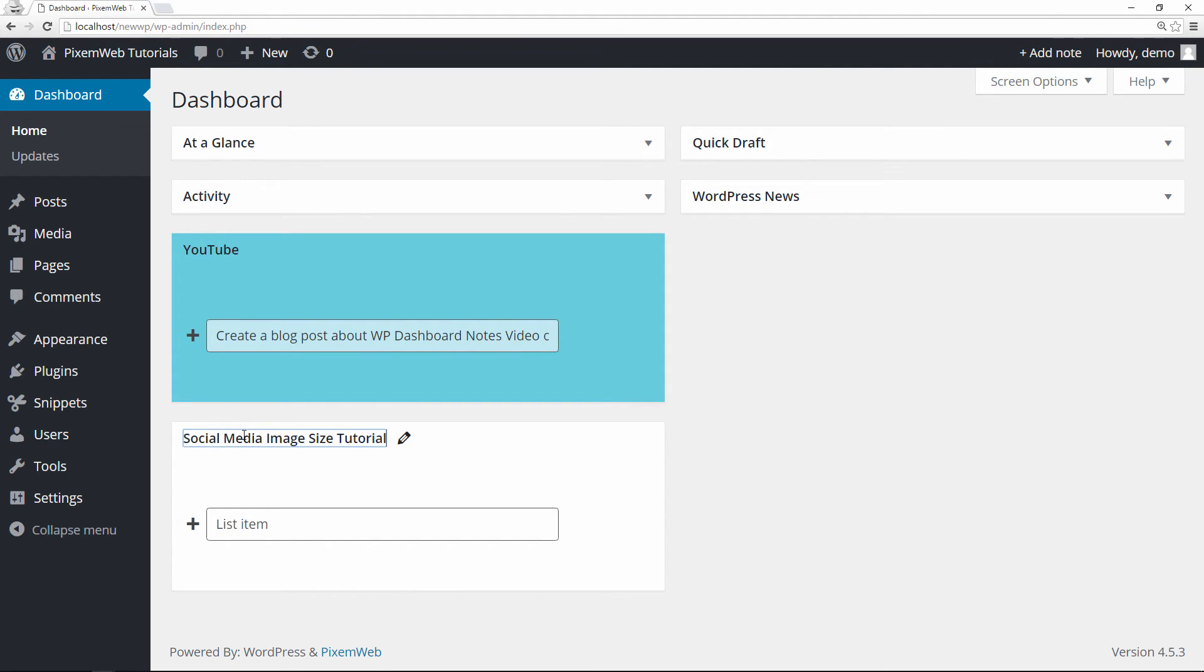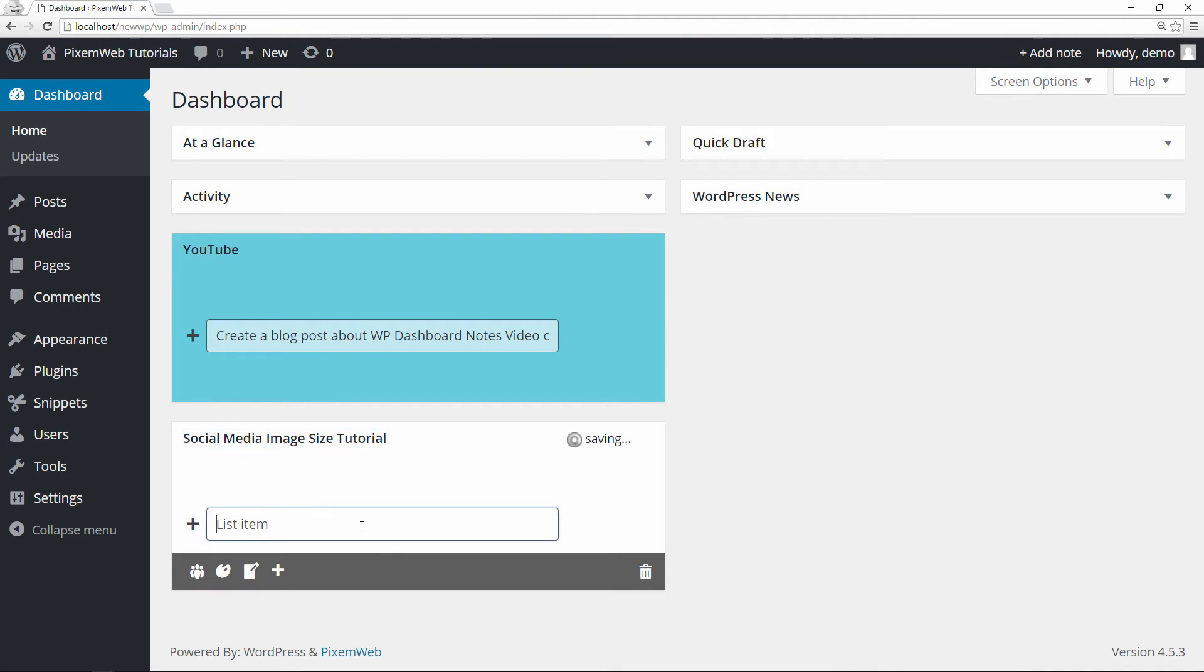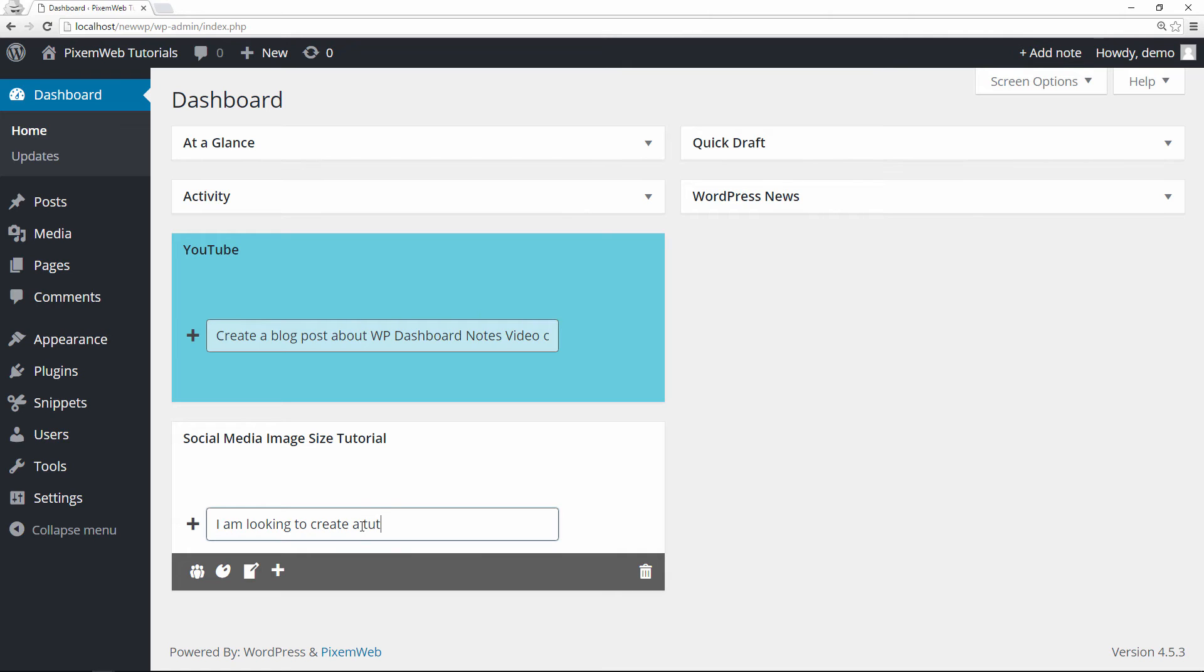So let's say I want to do a blog post on a video on social media image sizes. I can add my note here: I am looking to create a tutorial about image sizes for social websites.